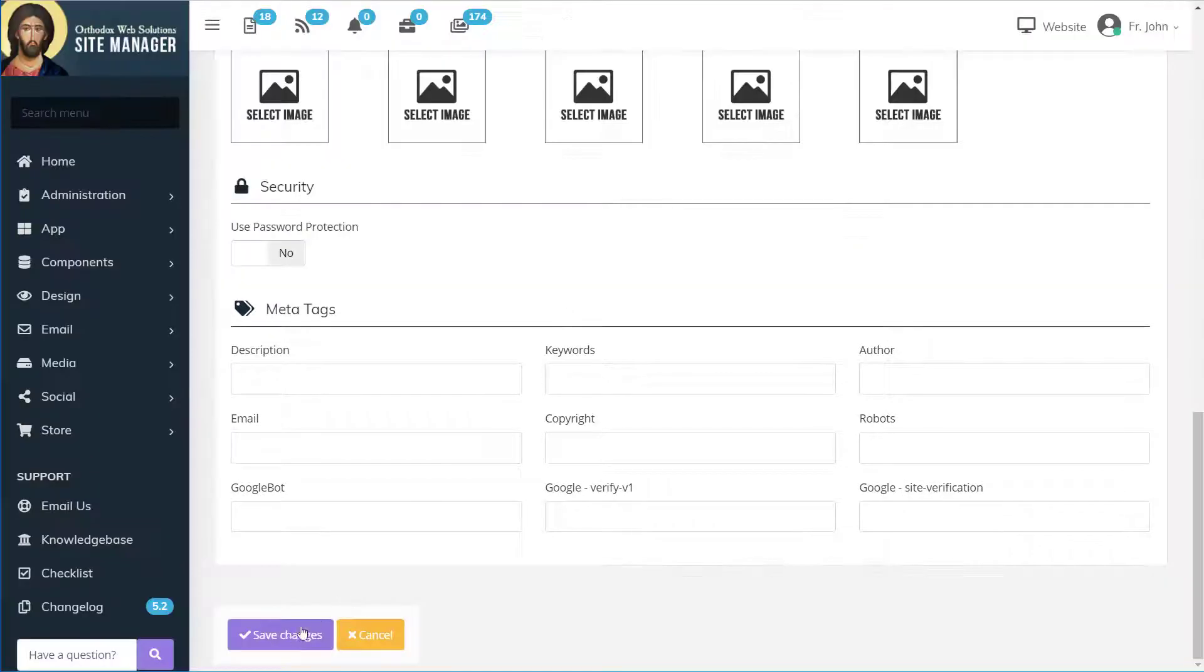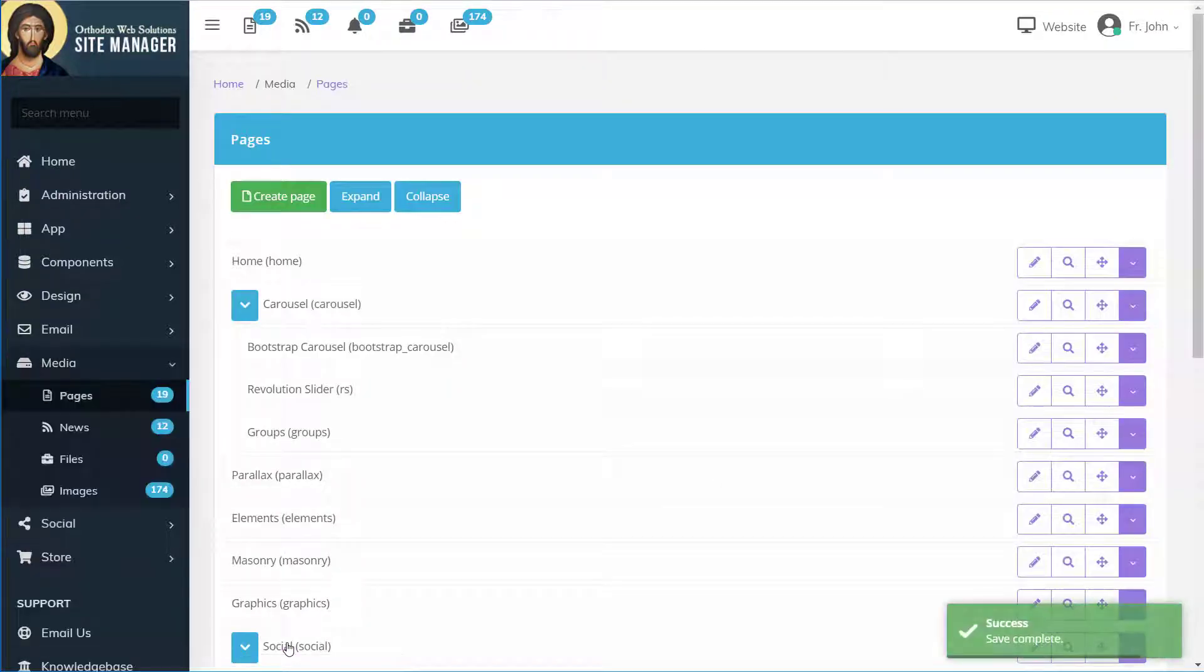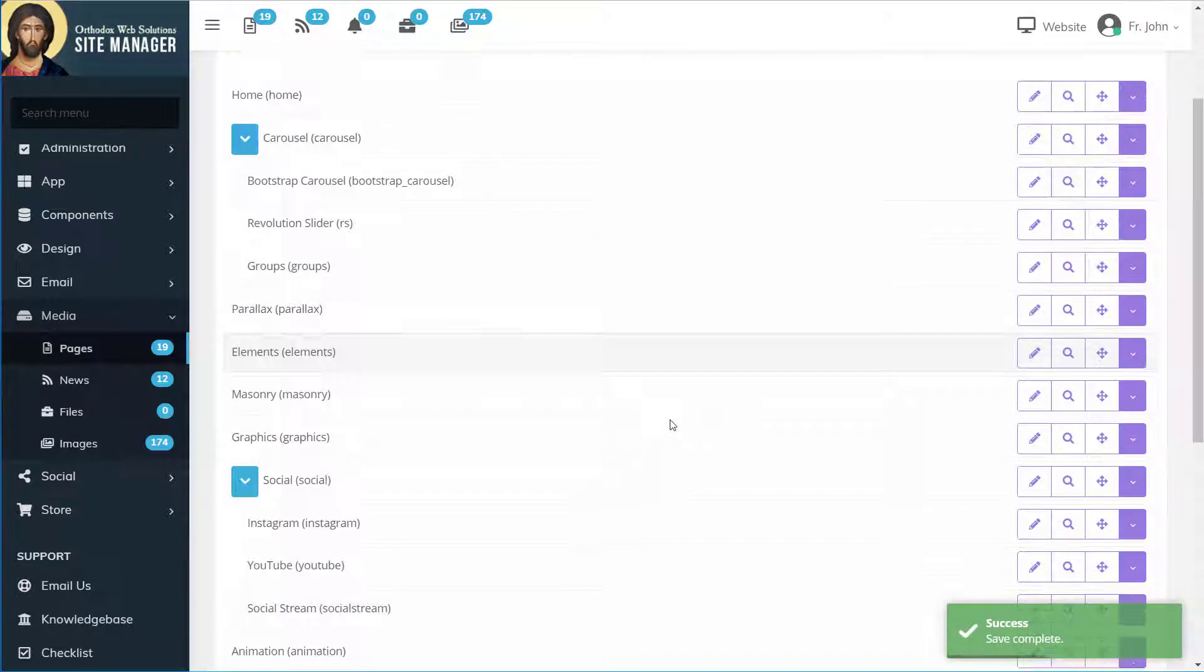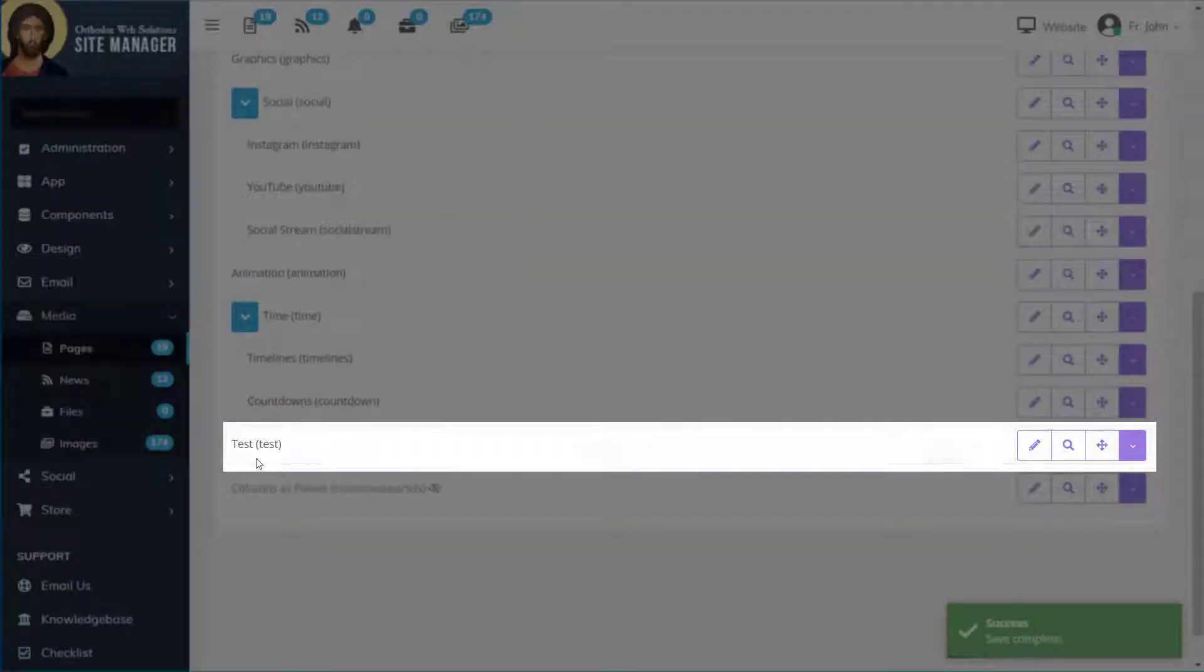Once we've entered our information we'll click Save Changes at the bottom. Now we'll see in our page list our new page called Test.